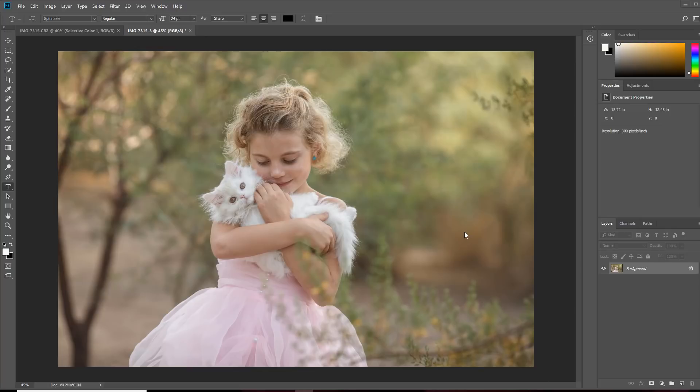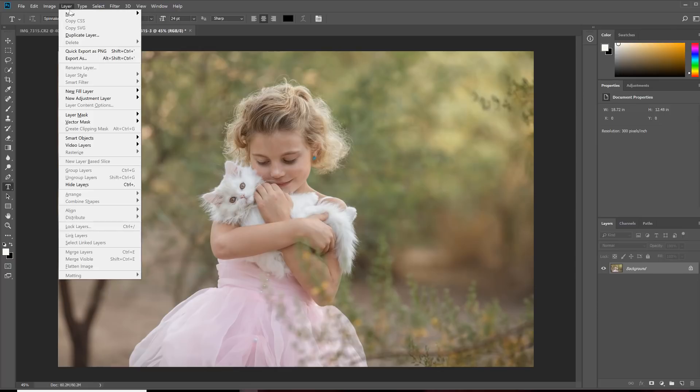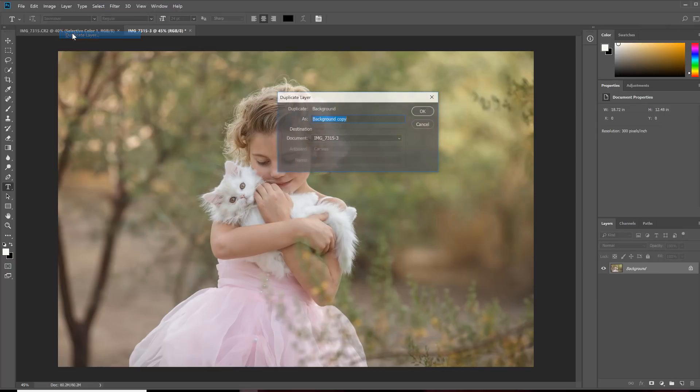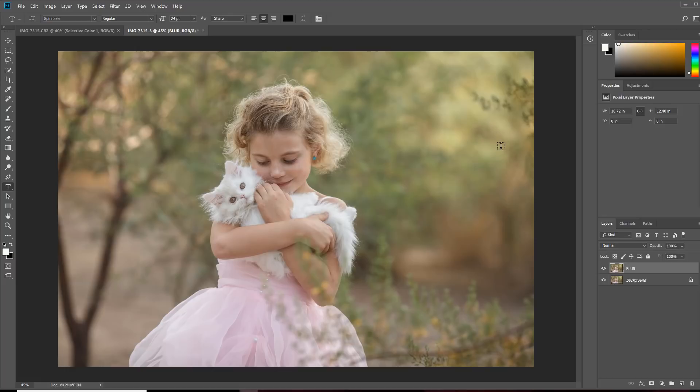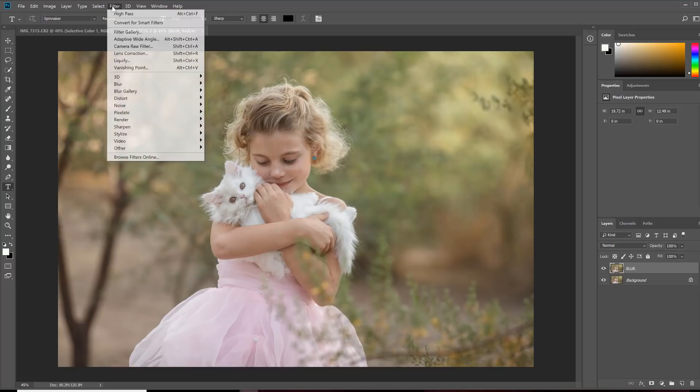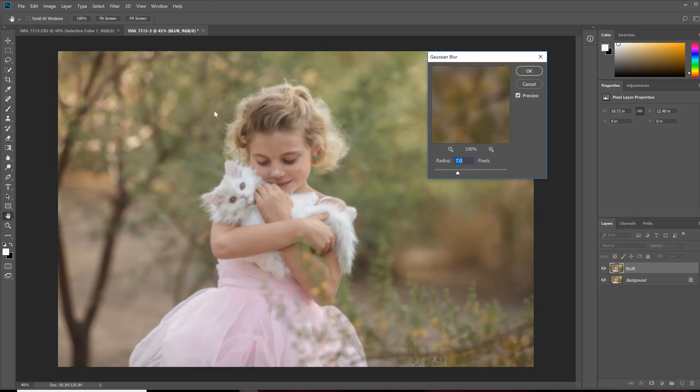Now to add in extra blur, what we can do is go up to the layer and hit Duplicate Layer. I'm going to call this layer Blur, so that I know what we're working with, and click OK. Then I'm going to go to Filter, Blur, Gaussian Blur.